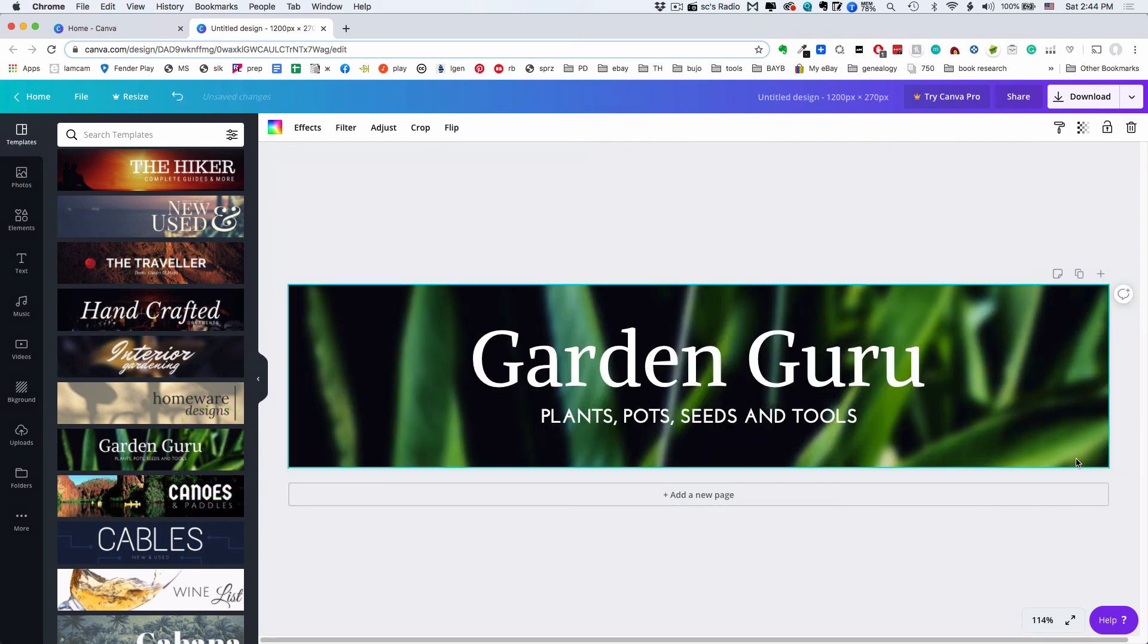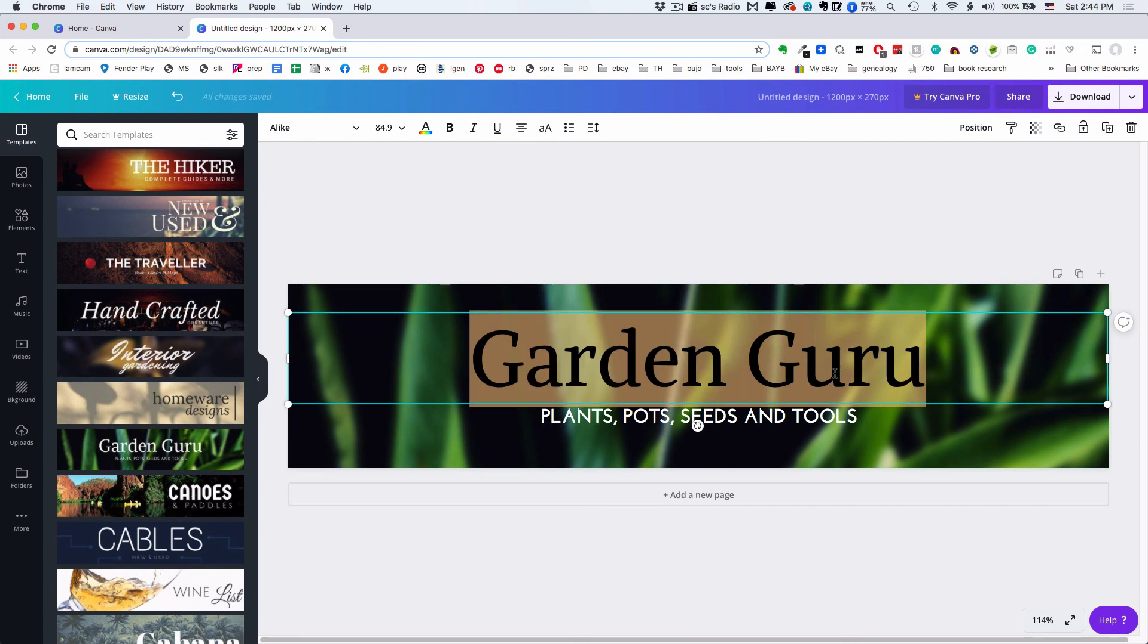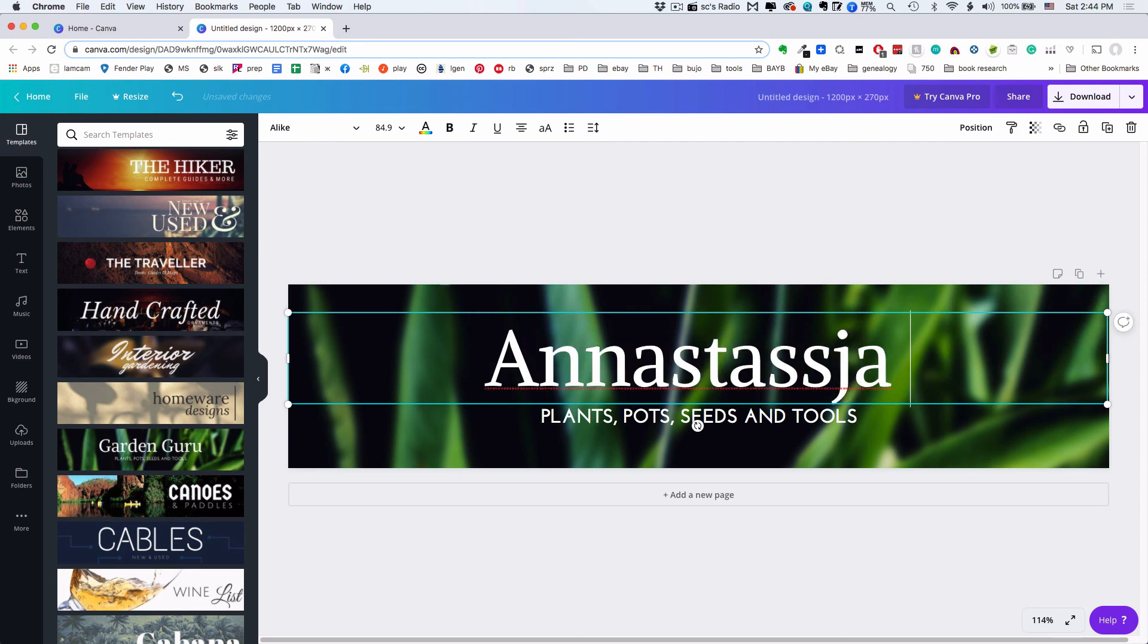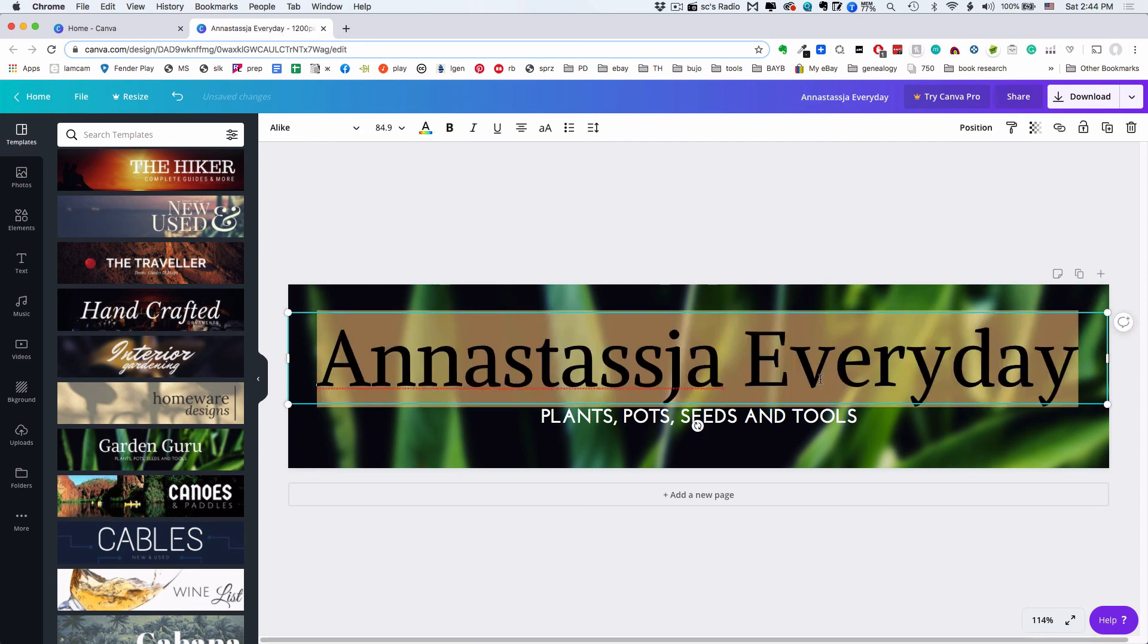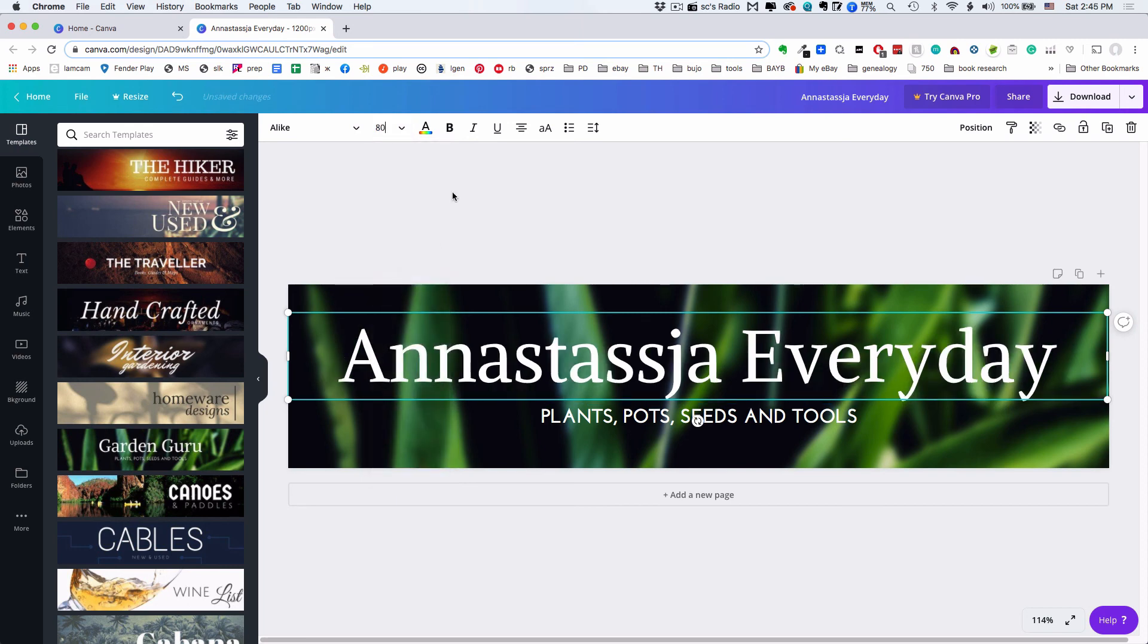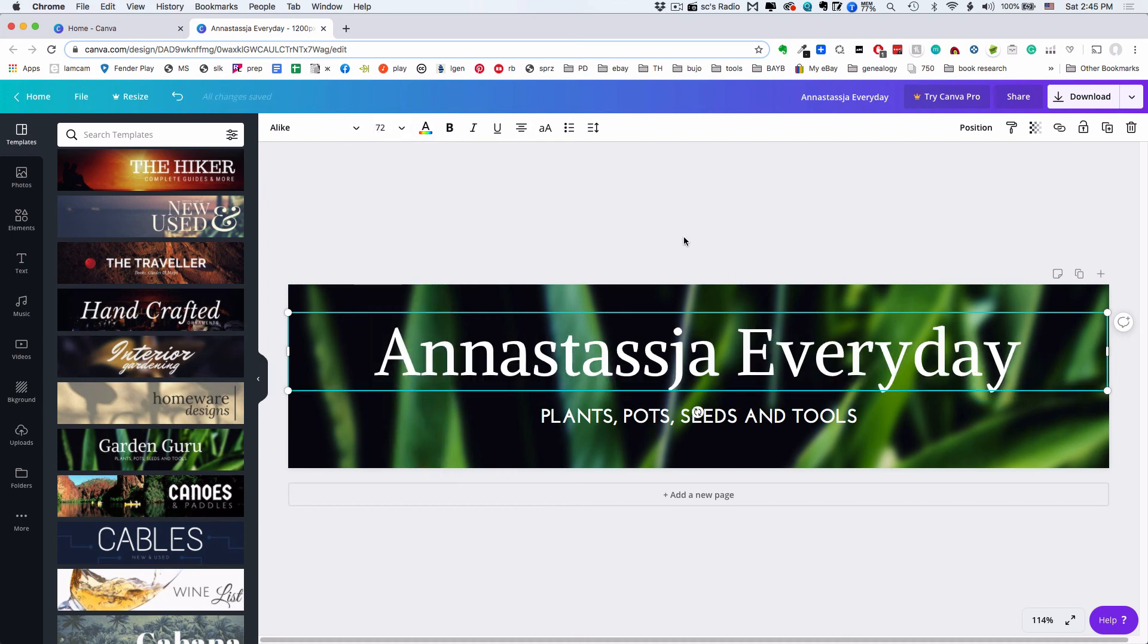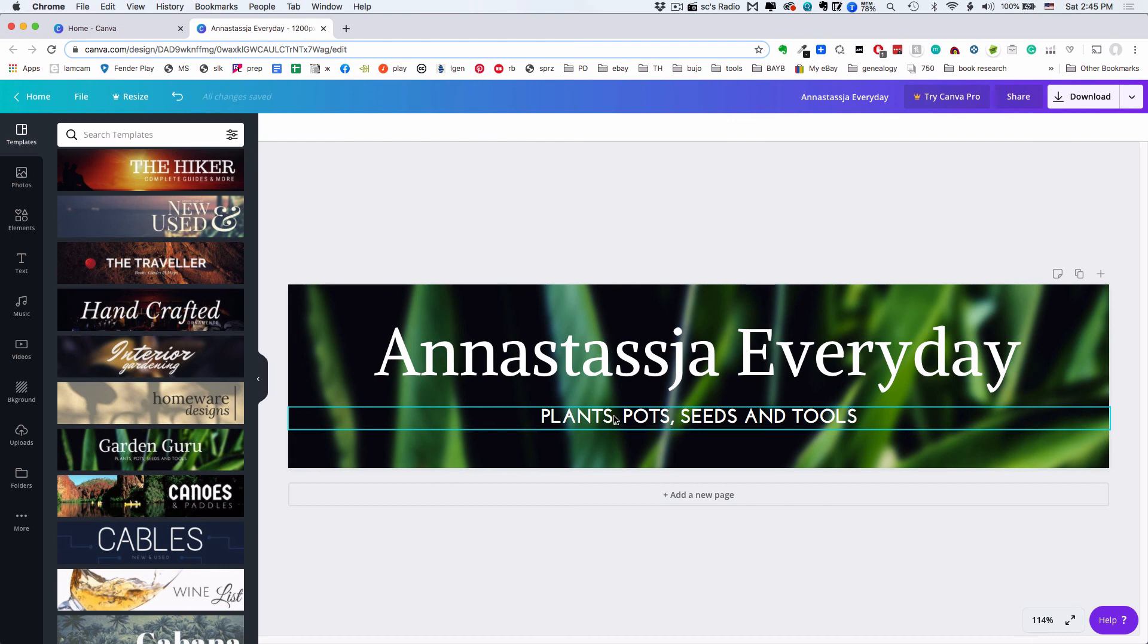So I'm going to choose Garden View and it pops up, and you can edit the type. I'd recommend that's the first thing you do. Double-click on it to select and type in your store name. It's a little big, so I'm going to select it again, go up here and make it slightly smaller. It was 84.9, so let's try 72 - that seems a little better.